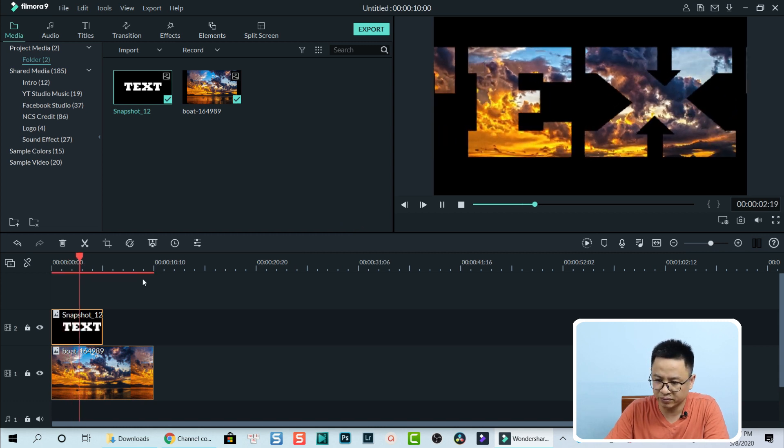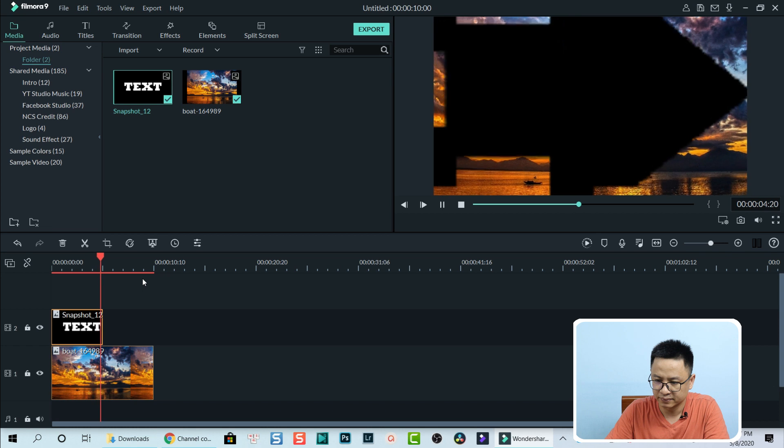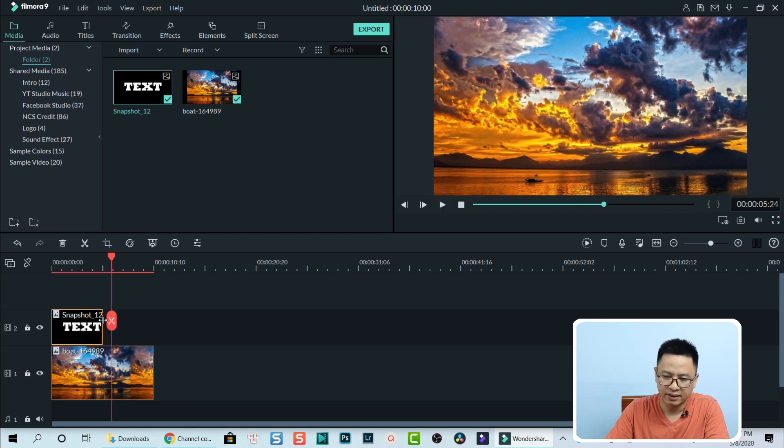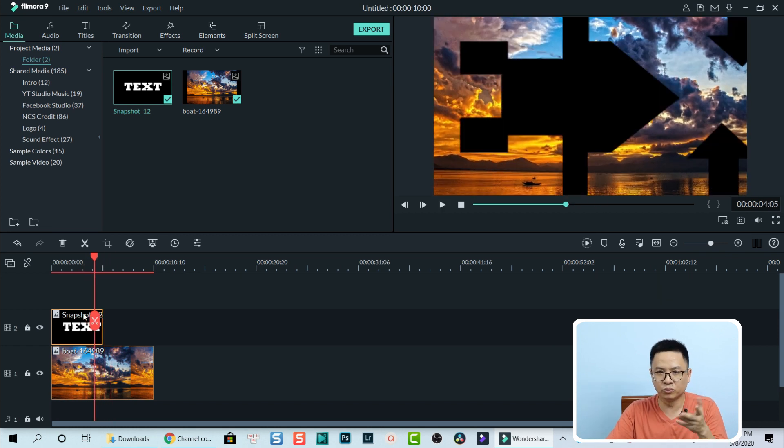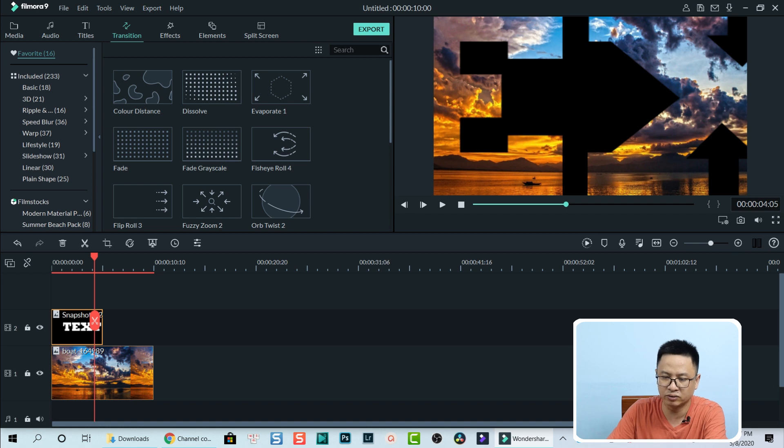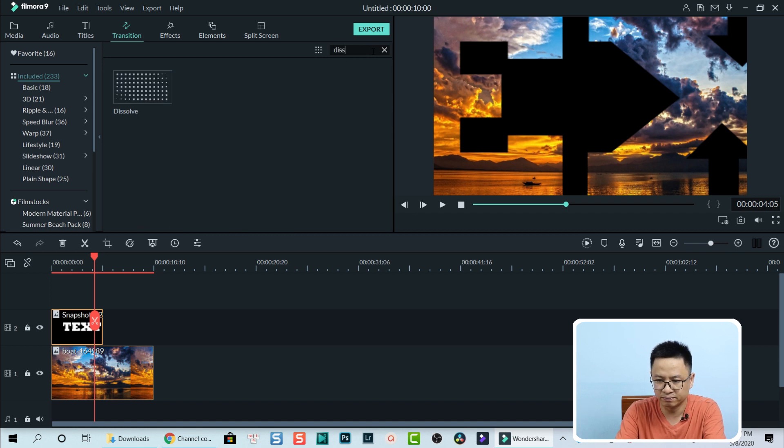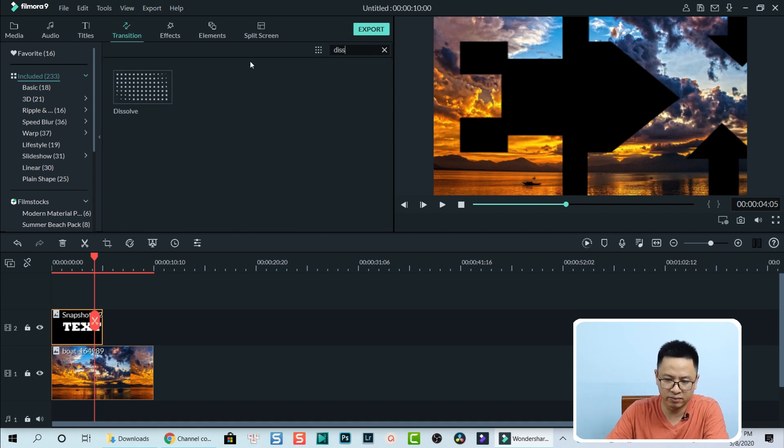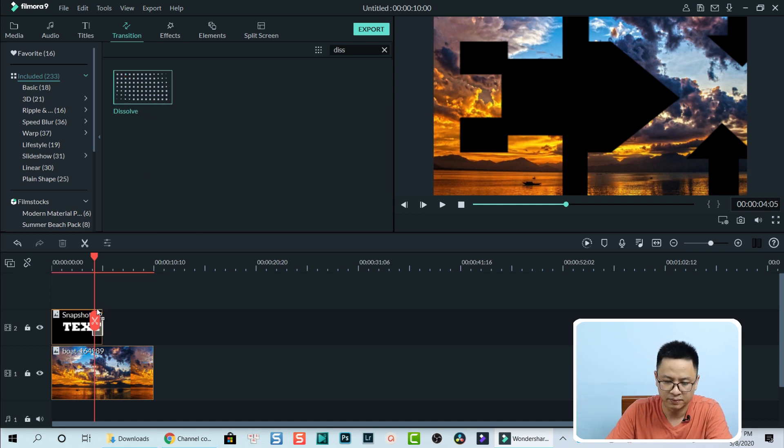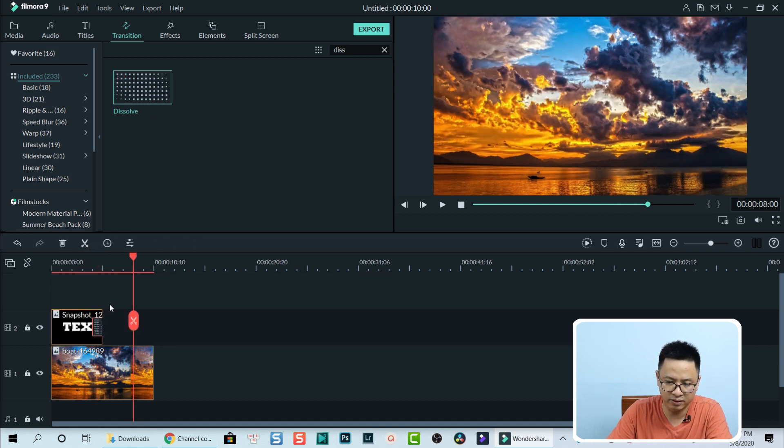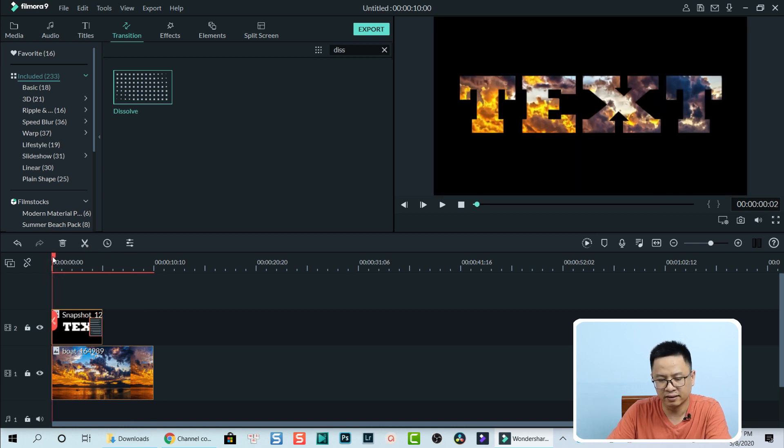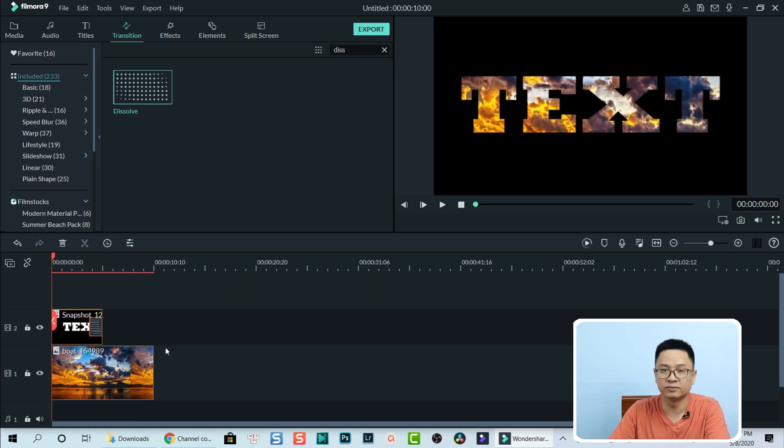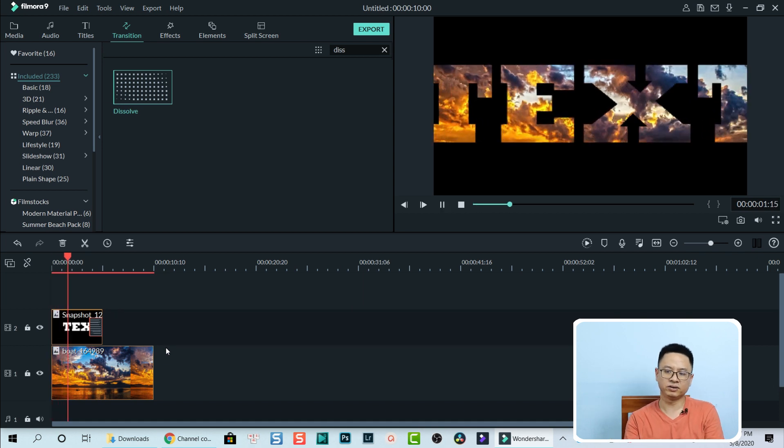See the preview. At this point I want to have smooth transition. So I go to transition. I have my favorite transition here, but actually you can search for dissolve. This dissolve. Drag and drop it onto the snapshot. I also extend it a little bit.